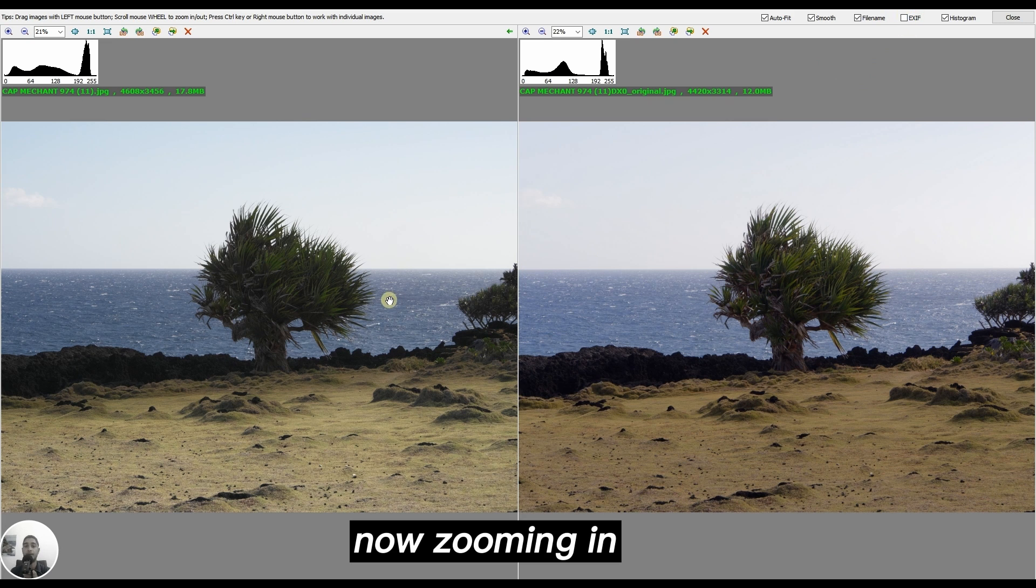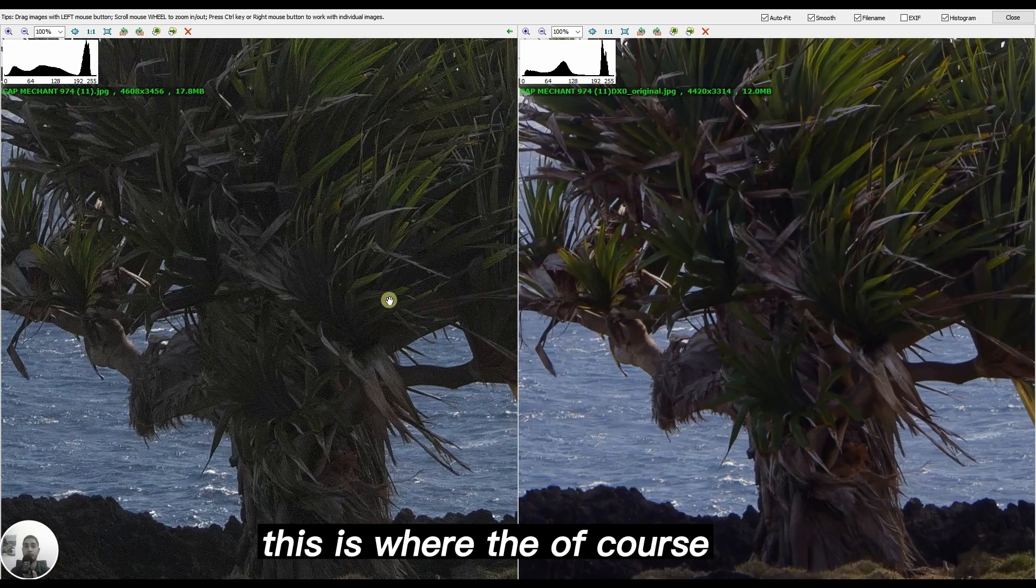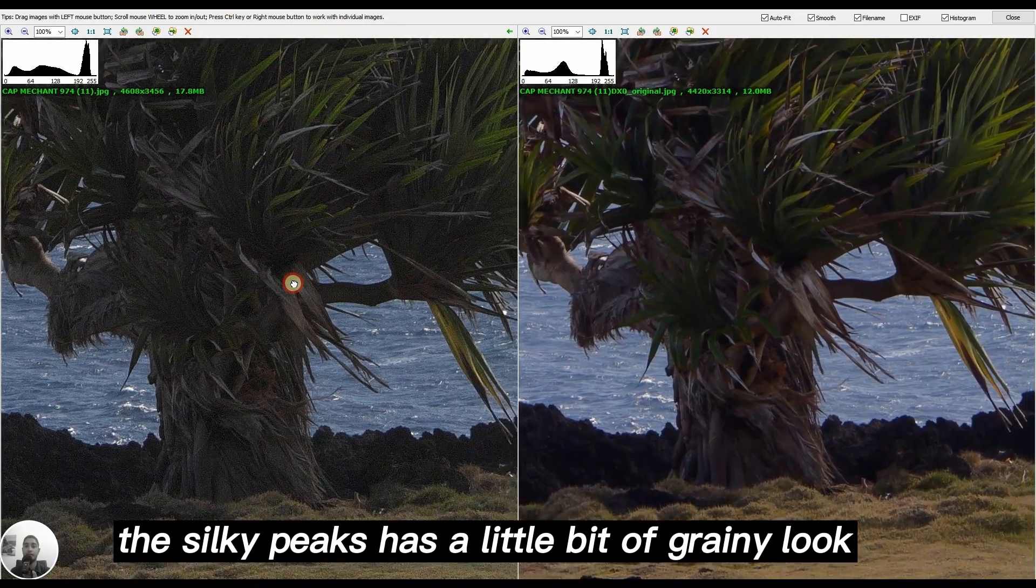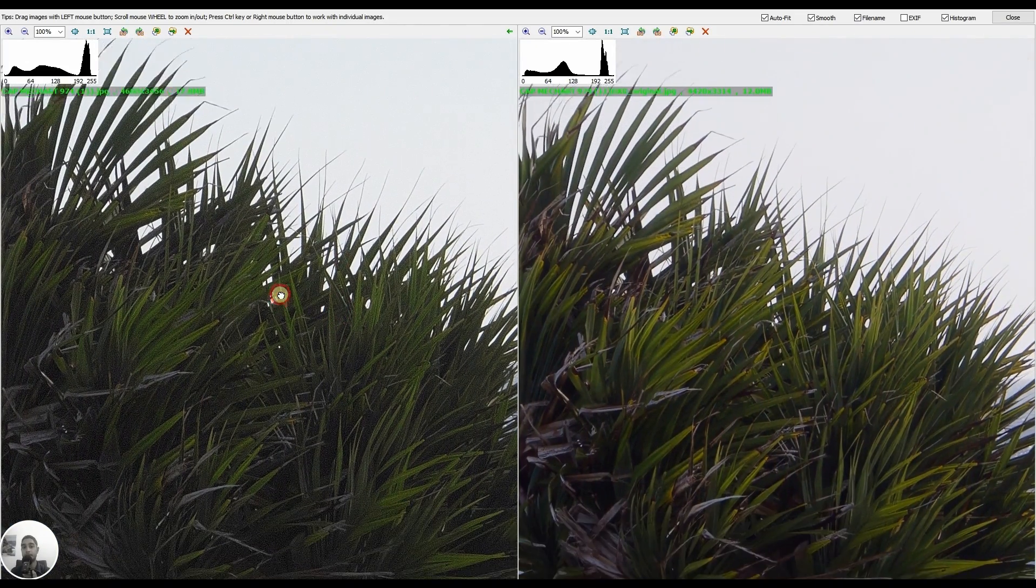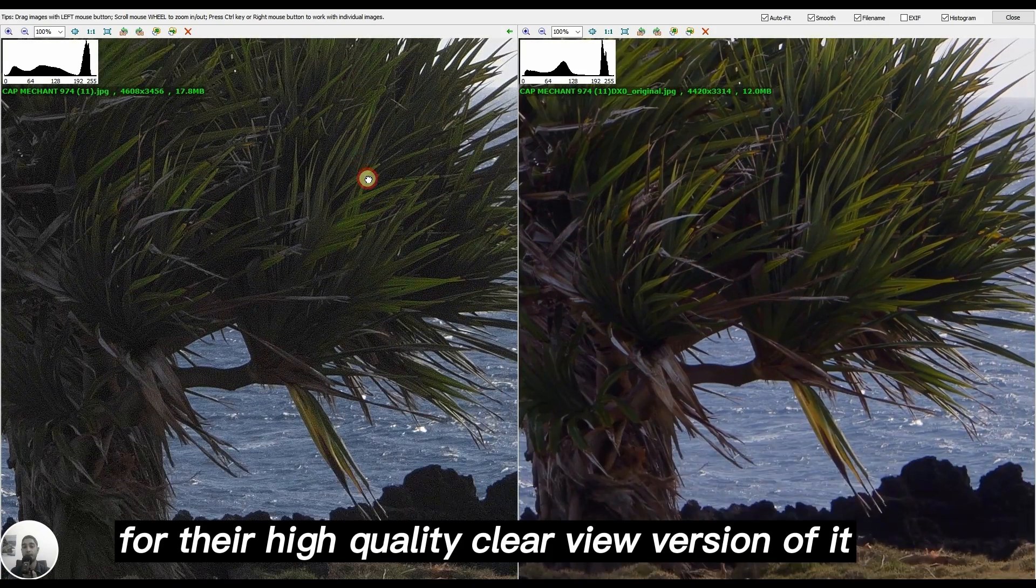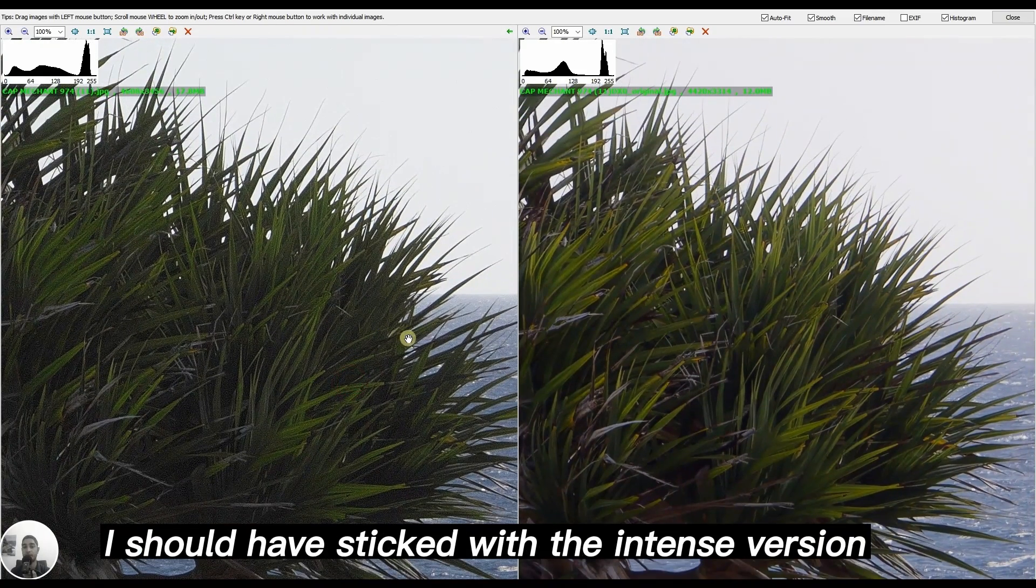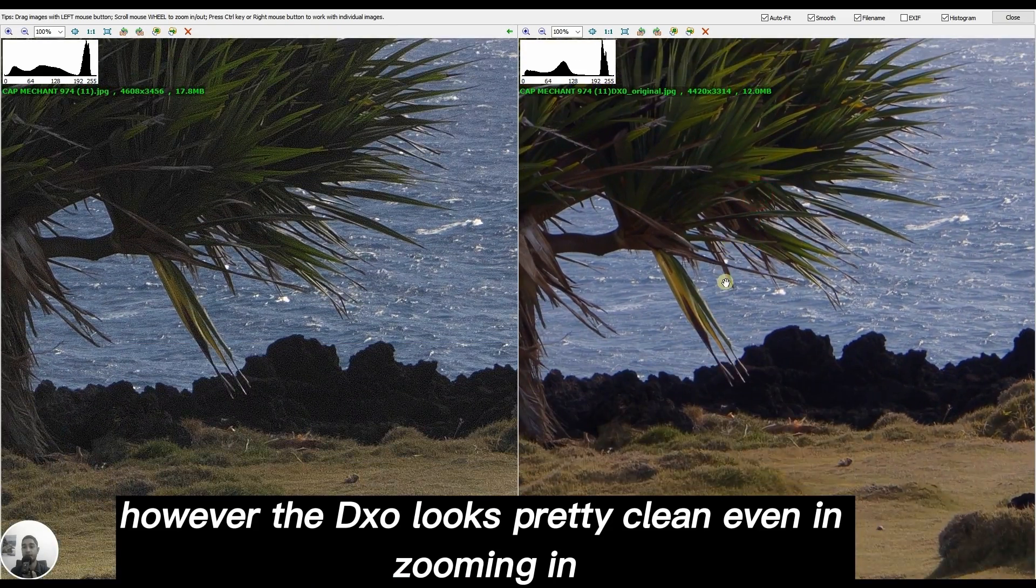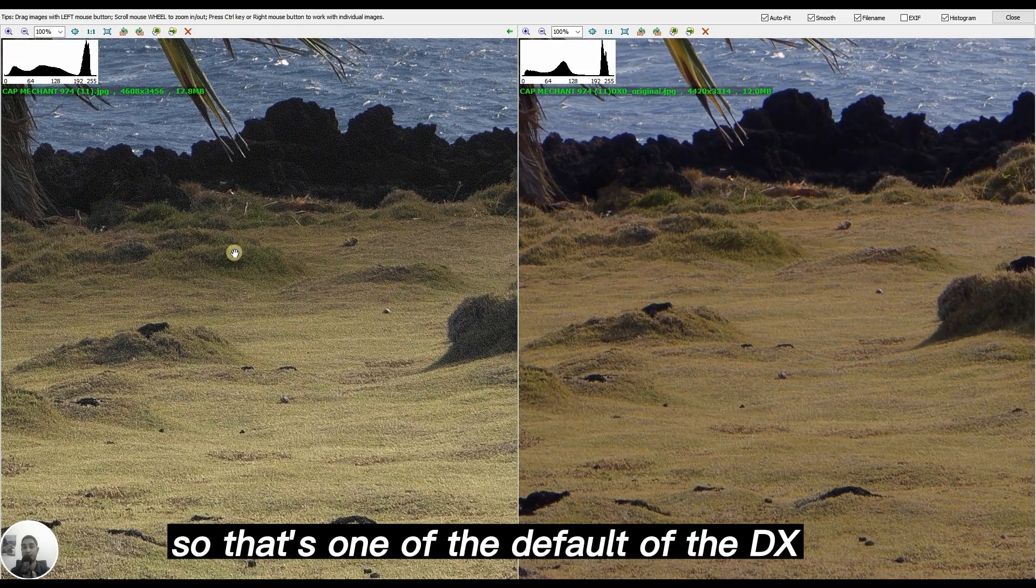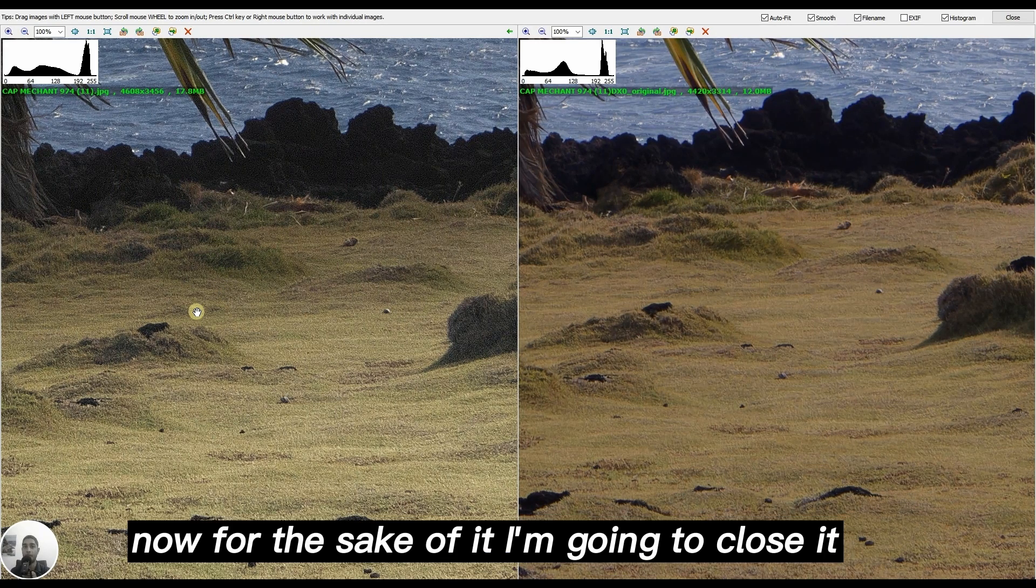Zooming in, this is where the Silkypix has a little bit of grainy look for their high quality clear view version. I don't really like the clear view version, I should have stuck with the intense version. However, the DXO looks pretty clean even when zooming in.